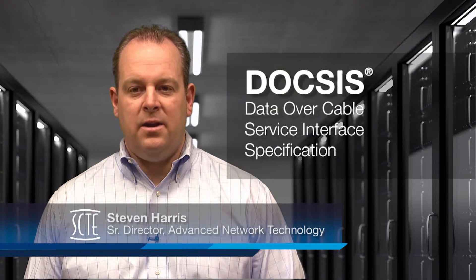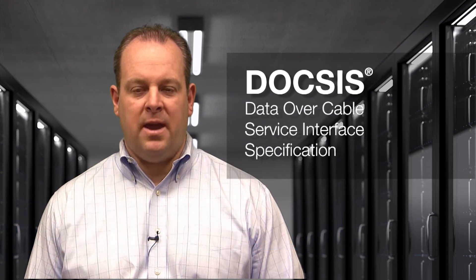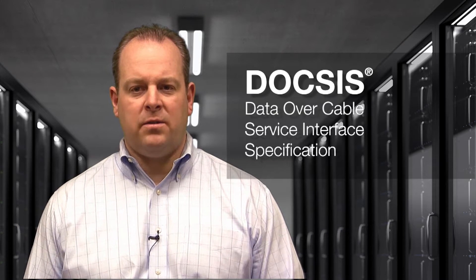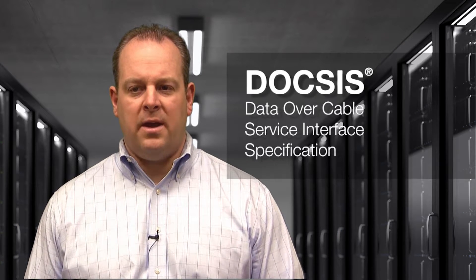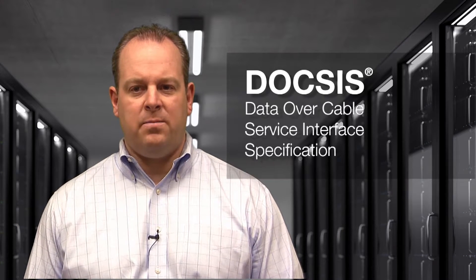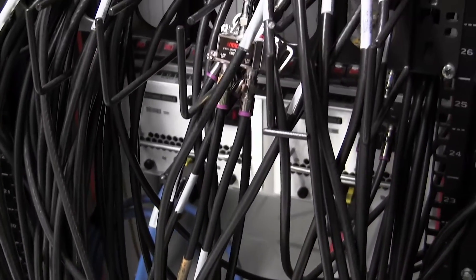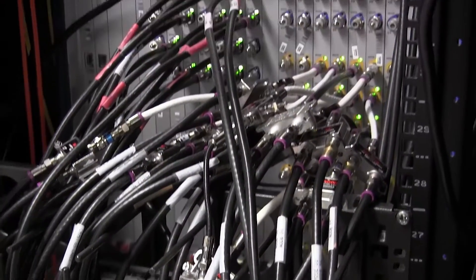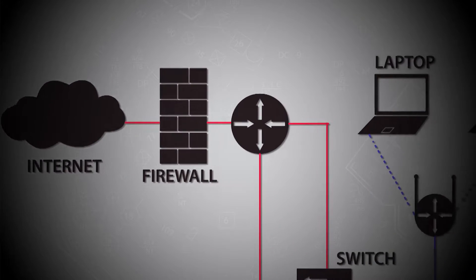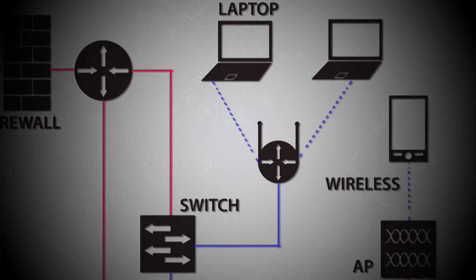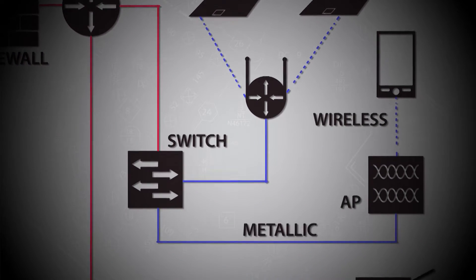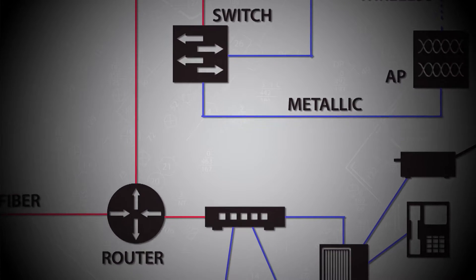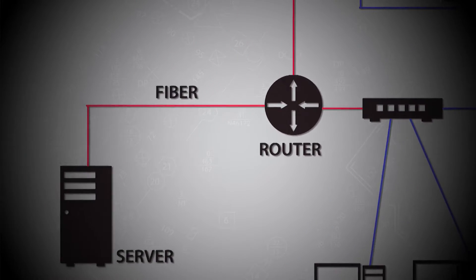Data over cable service interface specification, aka DOCSIS, is an international telecommunications standard that permits the addition of high-speed data and video transfer to a cable TV subscriber. Many cable operators provide internet access over the hybrid fiber coax network or access network infrastructure using DOCSIS specifications and equipment.